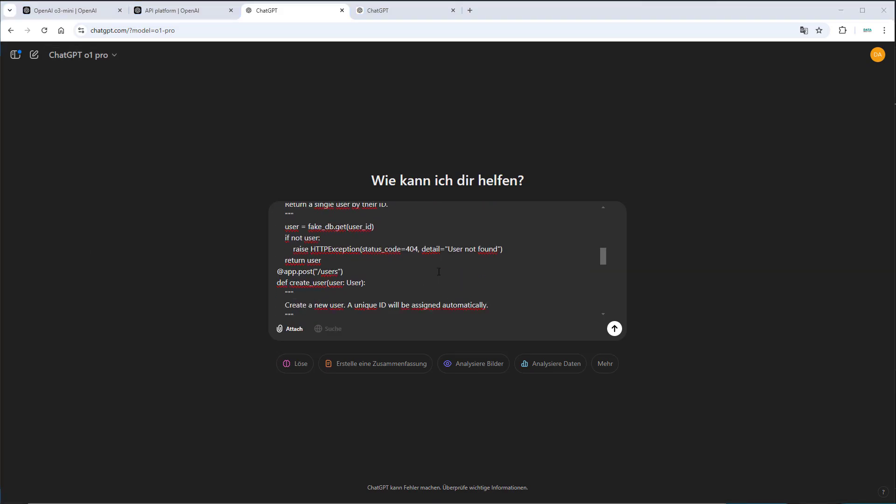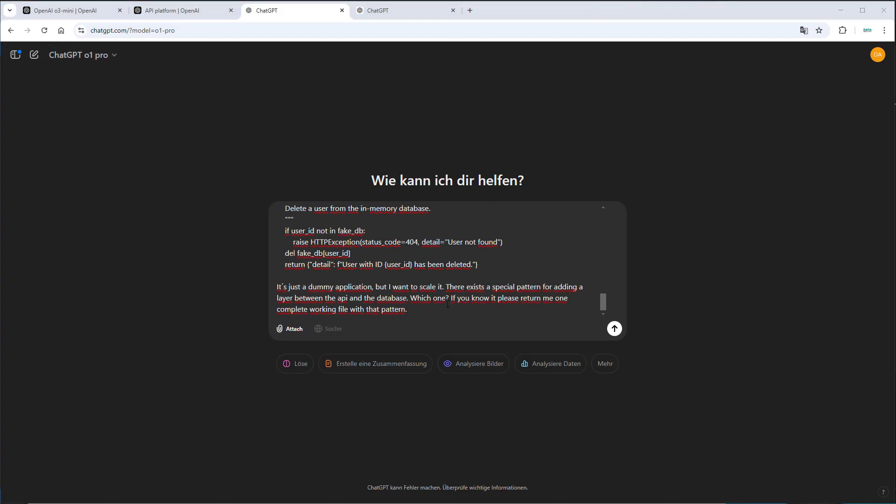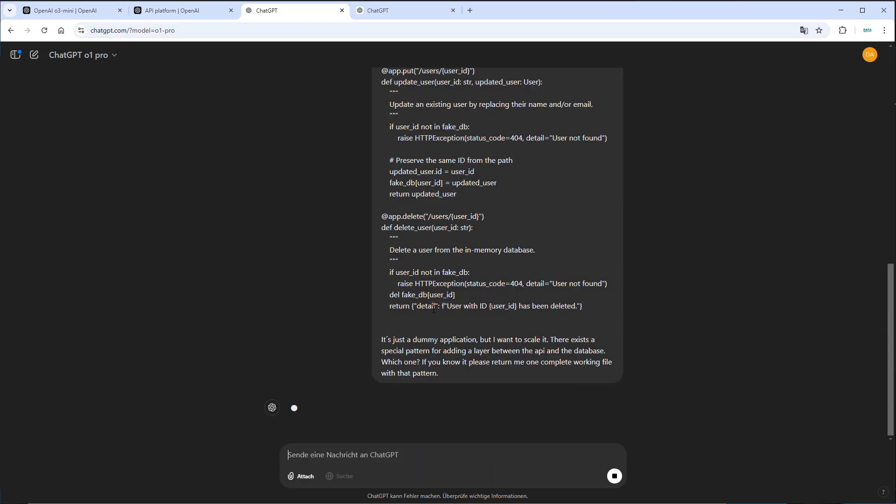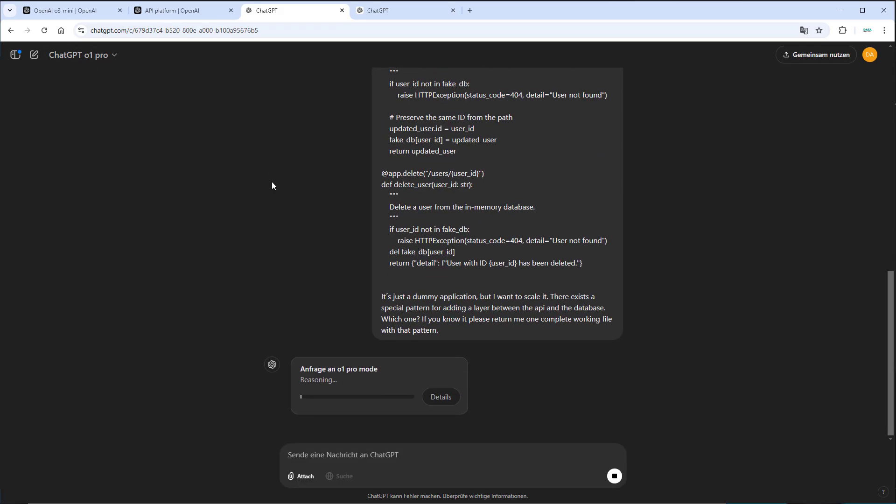So this is the application and here at the end is my prompt. It's a demo application and I want to scale it. There exists a special pattern for adding a layer. So the LLM should identify the pattern that I want between the API and the database. If you know it, please return one complete file with that pattern. So let's try it out. And since we use O1 pro, this may take a few seconds.